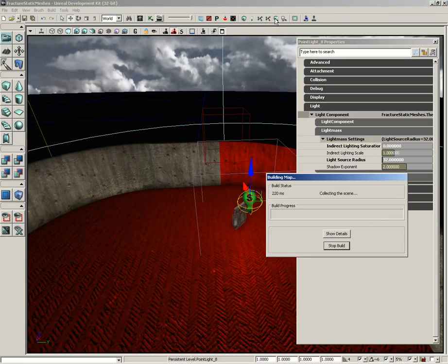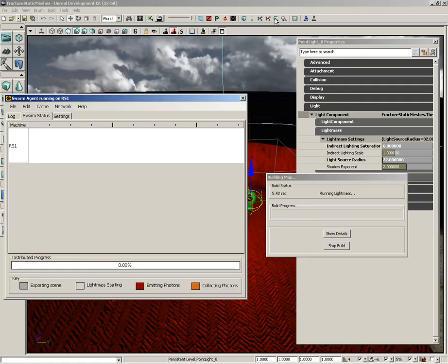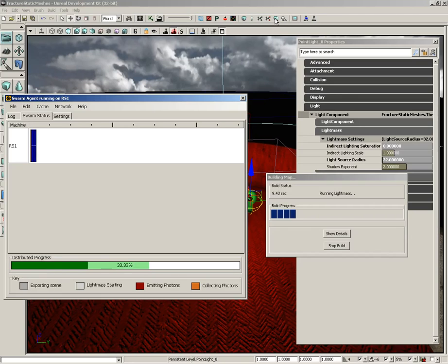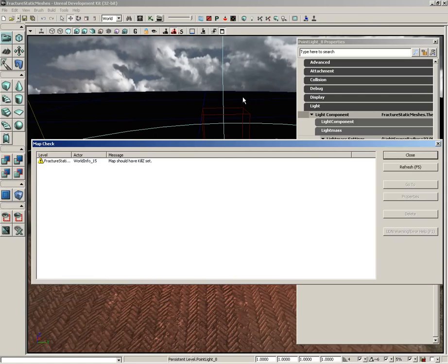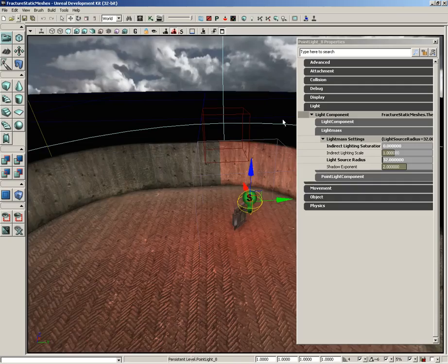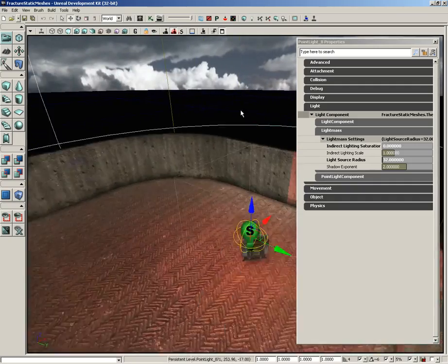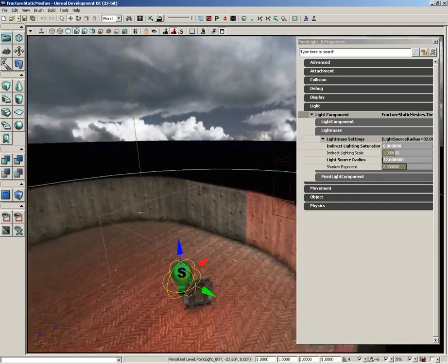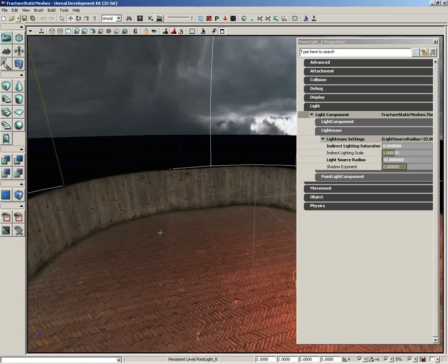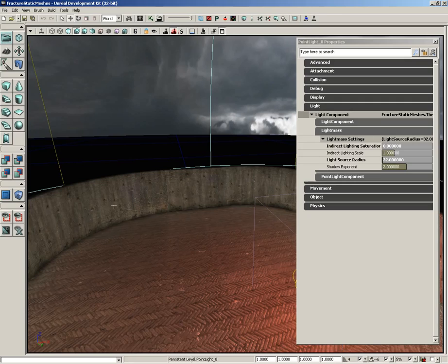And we'll take a look at what we got. Essentially what I'm expecting to have happen is for our indirect lighting, meaning our bounce light, to essentially be black and white. So it won't be sending out any of that red information anymore. And if we close out swarm and close our little warning, check it out. Now, where we have nice red lighting on anything that was directly lit, anything that was lit specifically through indirect lighting is just receiving regular white light. So we've completely desaturated it. That's how that property works.